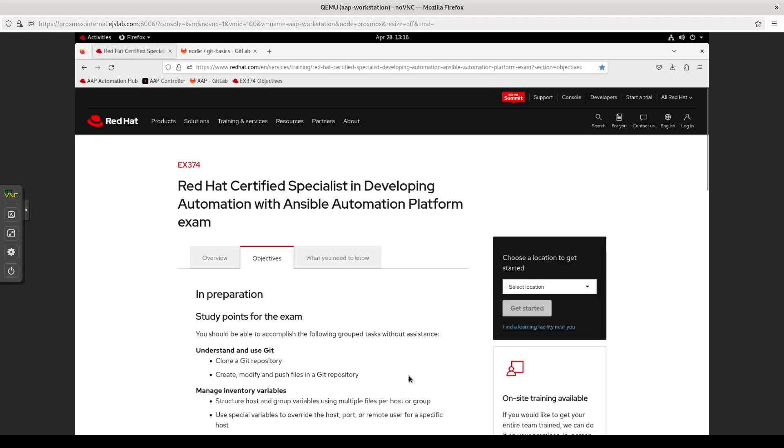So I believe for this objective, clone a repo, create, modify, push files to a git repository, I'm pretty confident with that as that's kind of some basic stuff that I will say if you are a system administrator and you're not familiar with git, I suggest that you become familiar with it. You don't have to be a master of it, but understanding branches and being able to clone and push stuff and make modifications, it's a good skill to have.